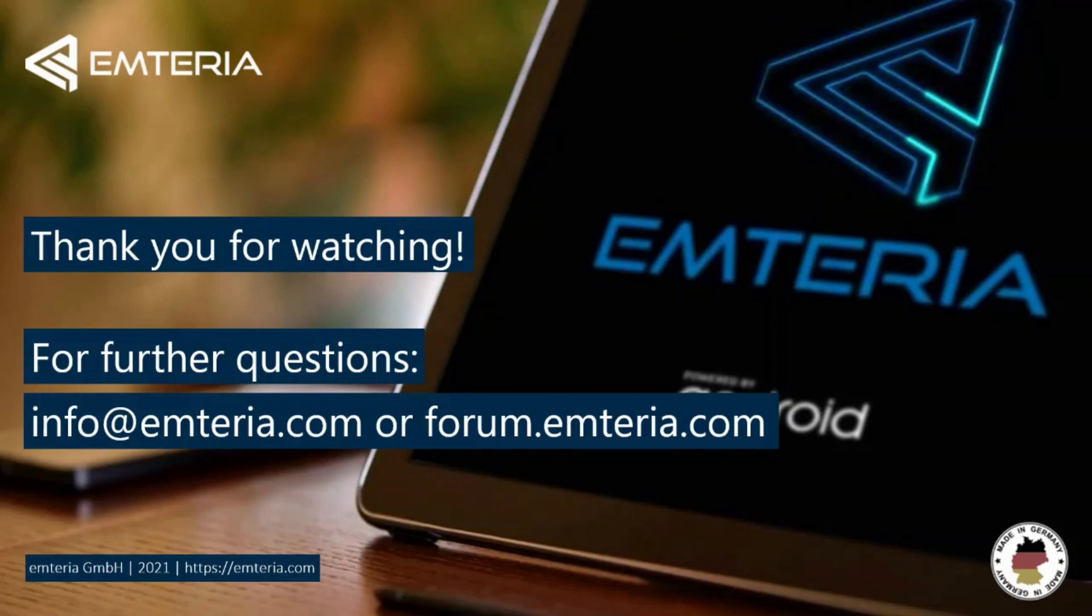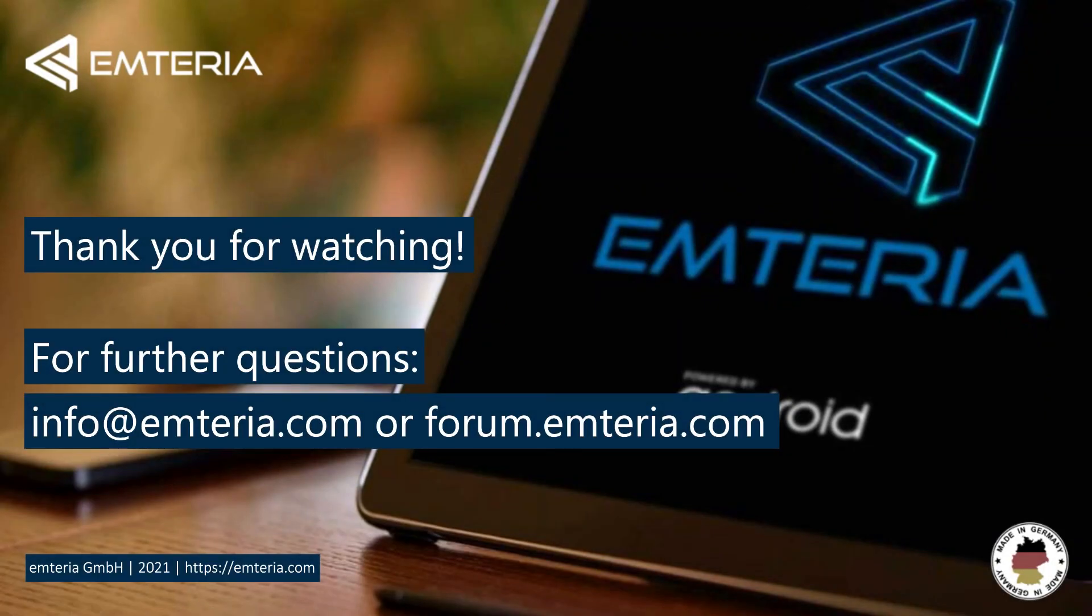Also the free evaluation version on Emteria website includes kiosk mode. You can download and use it by visiting our pricing page through the link below. I hope you enjoyed this video and if you have any questions feel free to contact us. Thanks for watching and have a good day.